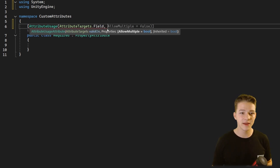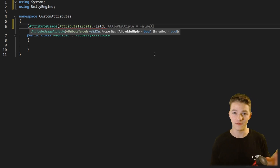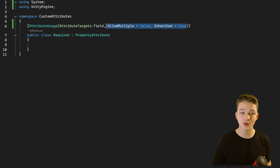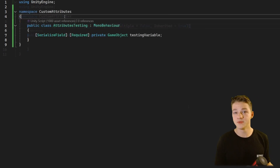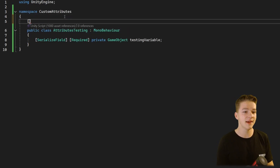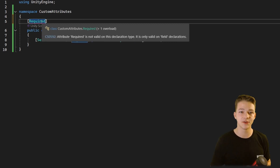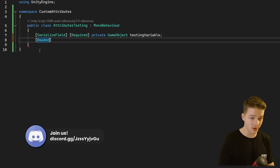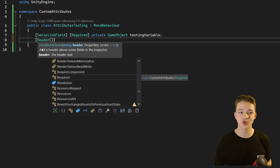We also have additional parameters where we can allow multiple of the same attributes for one field. But these two extra parameters are optional — the main one is the first. So now if someone tries to mark a class with the required attribute, we can see it's going to give us an error. You may also notice that some attributes have parameters, such as the Header attribute into which you can input a string.